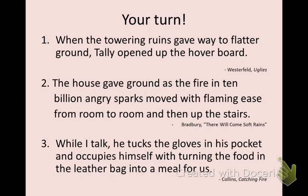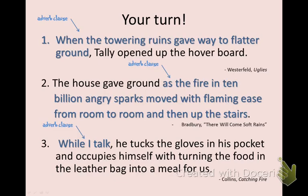Let's take a look at how you did. Sentence one — the adverb clause: "when the towering ruins gave way to flatter ground." Sentence two: "as the fire and ten billion angry sparks moved with flaming ease from room to room and then up the stairs." And sentence three: "while I talk." The portion of each sentence that remains in black is the independent clause — all of those include subjects and verbs and can stand alone as a sentence.